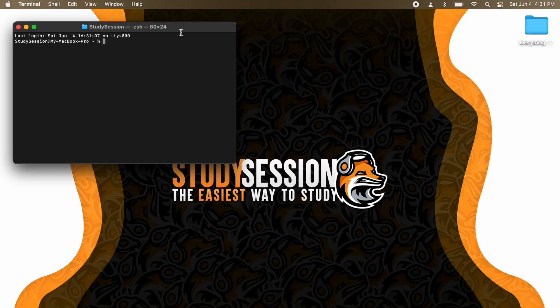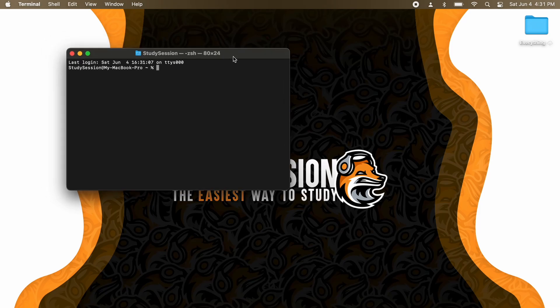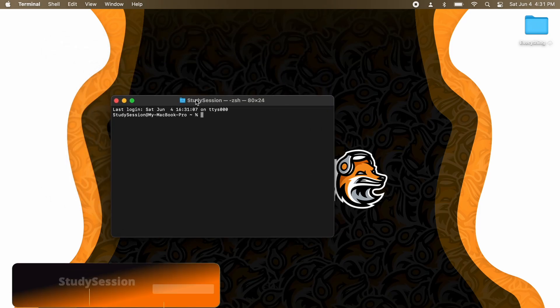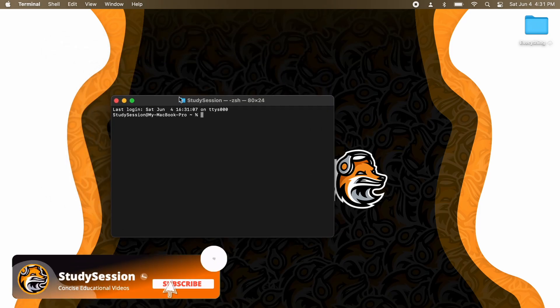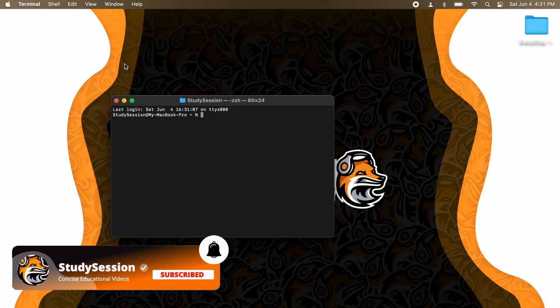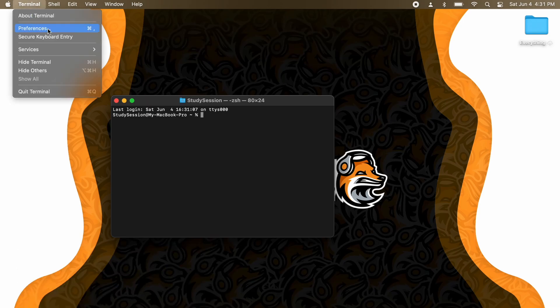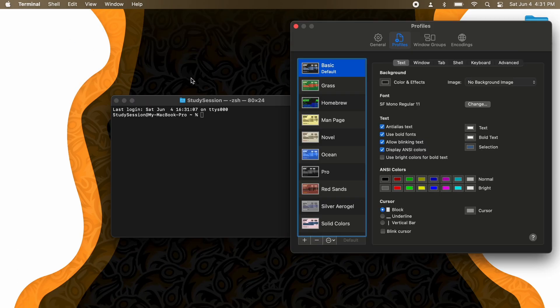As you can see, this is quite boring, so if we want to spice up the default terminal, how do we go about that? If we move up here and click on Terminal Preferences, we're actually presented with several default themes to choose from.